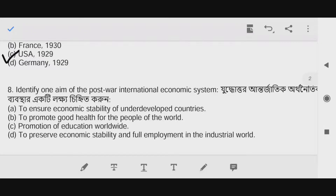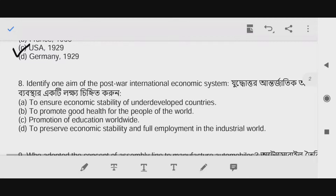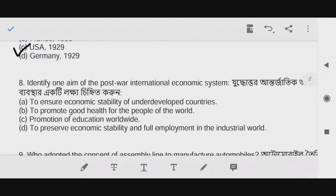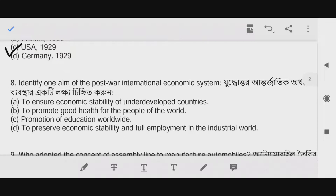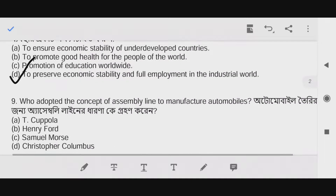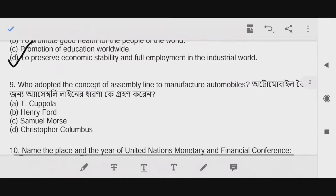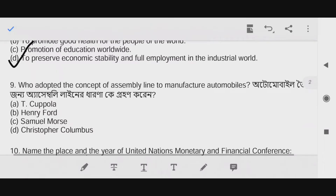Question number nine: The answer to the previous question was option D — to preserve economic stability and full employment in the industrial world. Question number nine: Who adopted the concept of assembly line to manufacture automobiles?